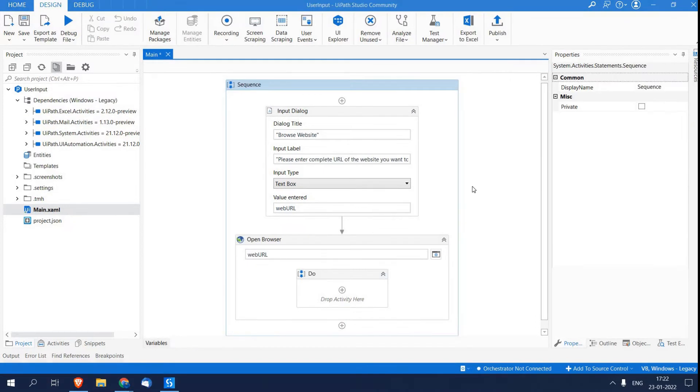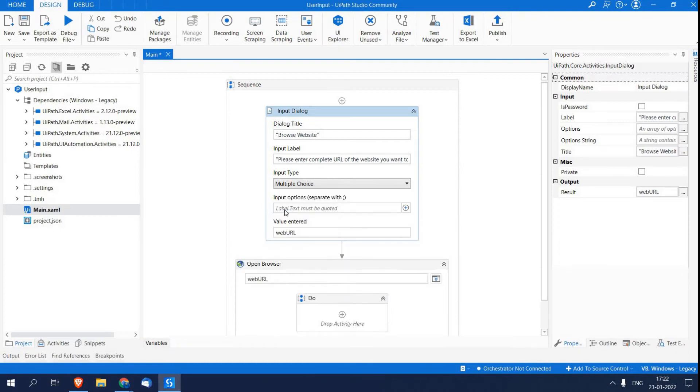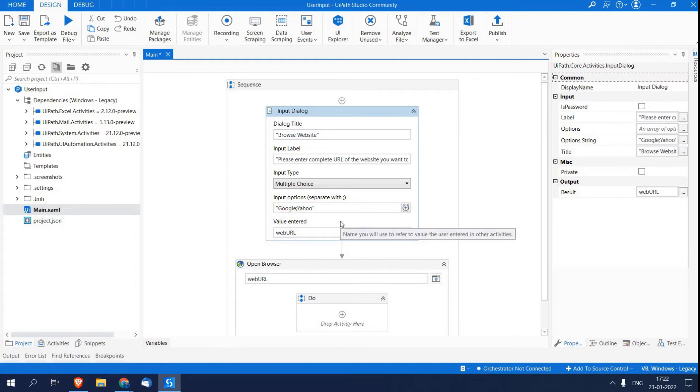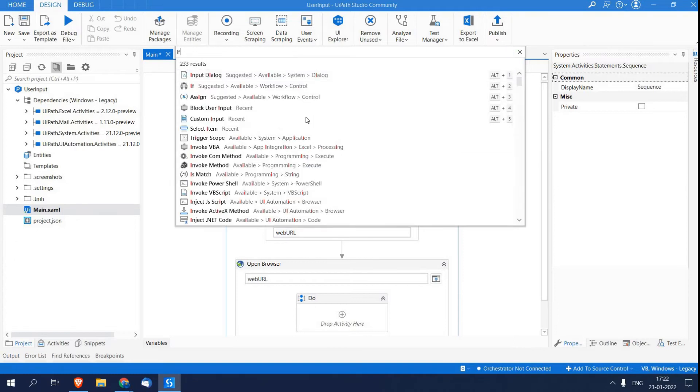Now we will see how we can give predefined multiple choices to user. For that I am just changing this input type as multiple choice, and over here I just have to enter options separated by semicolons. So I am writing Google, and over here I am writing Yahoo. And over here I am just adding activity If.